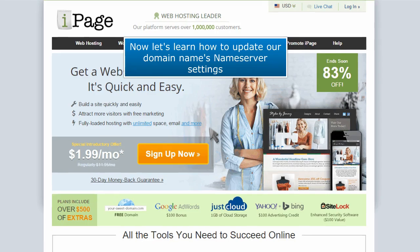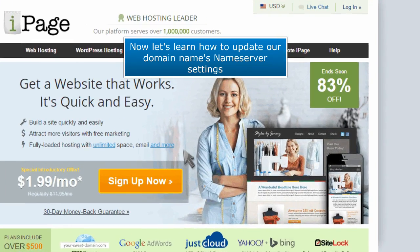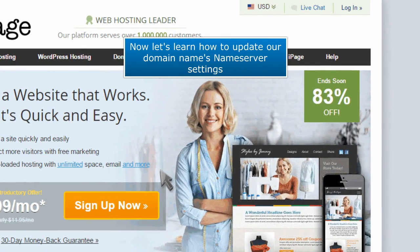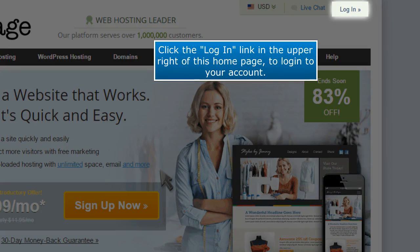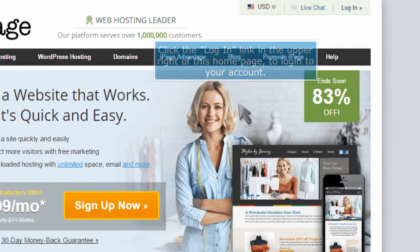Now let's learn how to update our domain name's name server settings. Click the login link in the upper right of this home page to login to your account.